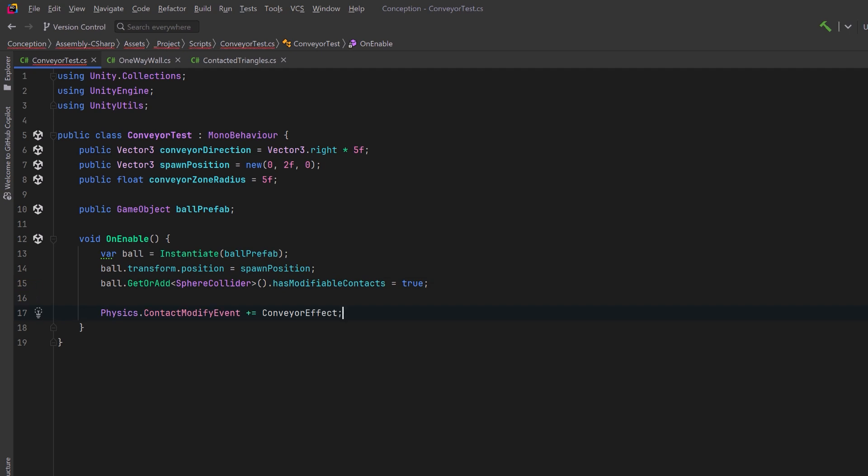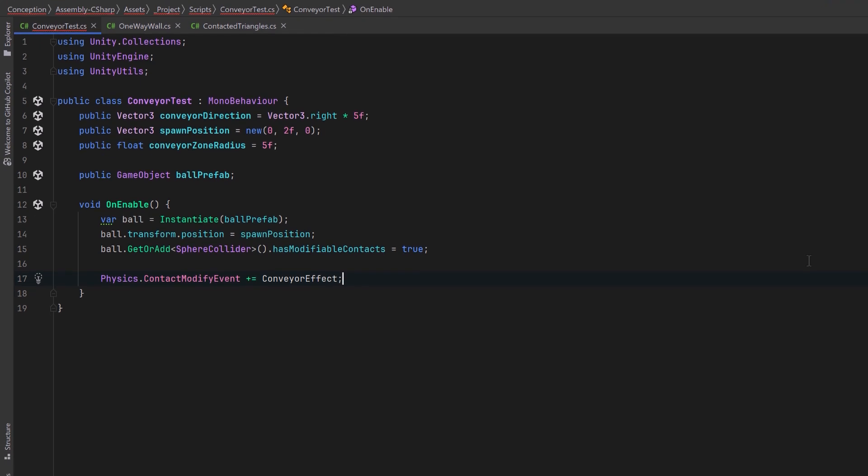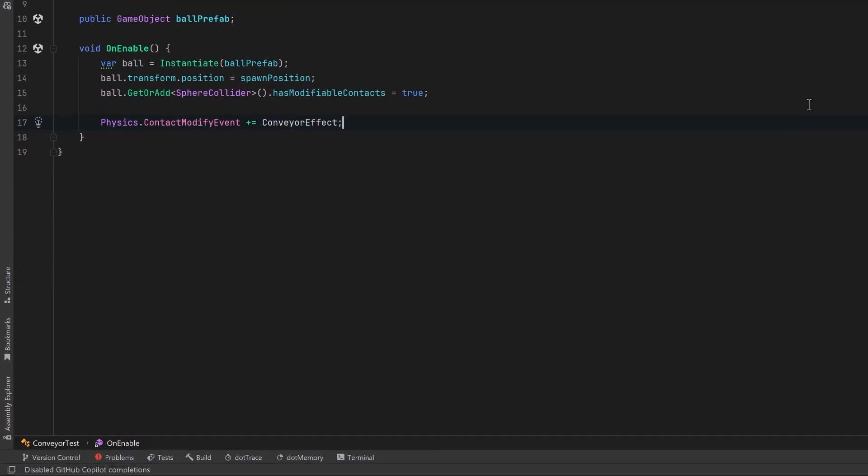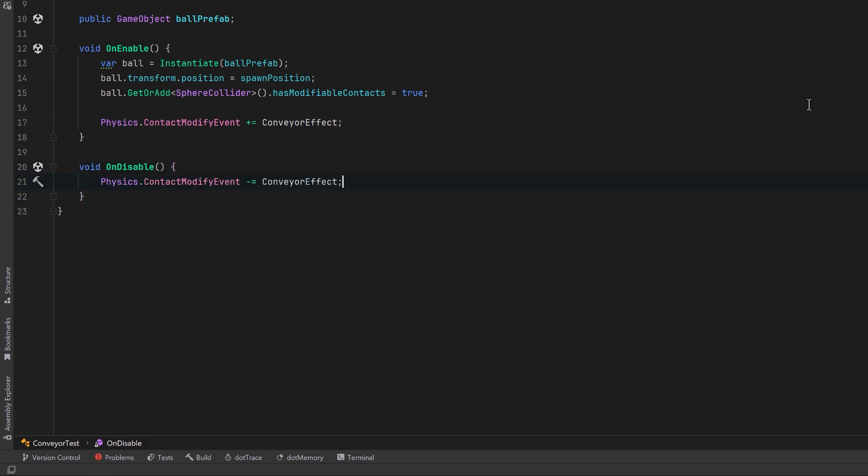After this, we can subscribe to Unity's contact modification event. This is called during the physics solve phase and runs on worker threads. We'll write a callback method for this in just a second, but first, in onDisable, let's make sure that we deregister for this event.